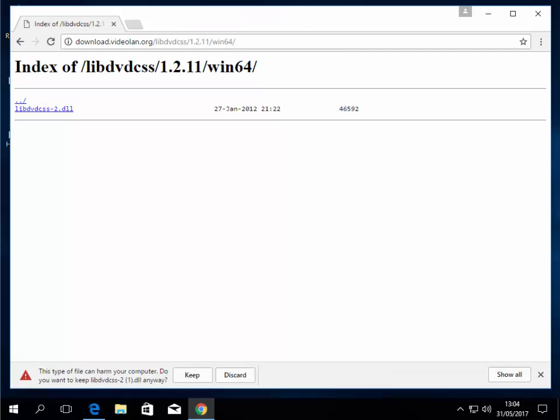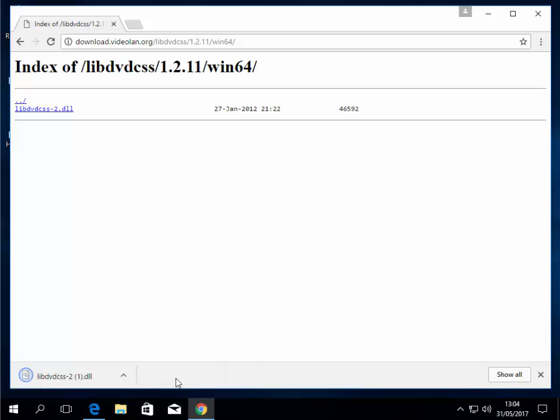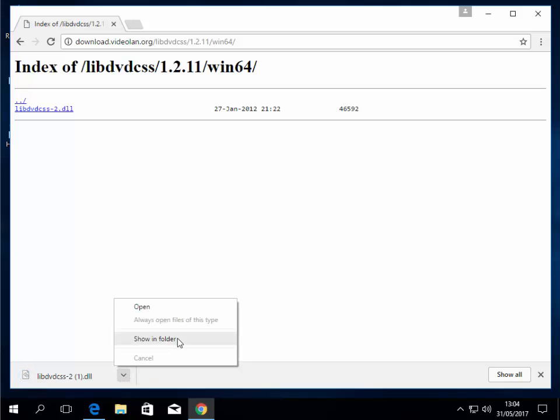Also if you're running Google Chrome it might say this type of file can harm your computer, do you want to keep it? So left click keep. When it's downloaded, click the arrow pointing upwards. This is if you're using Google Chrome, and then left click show in folder.